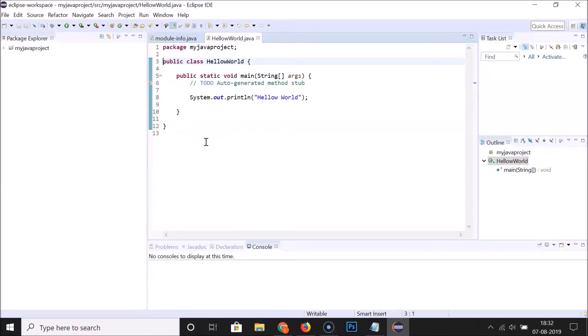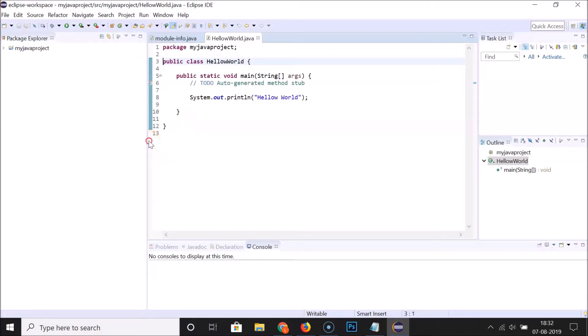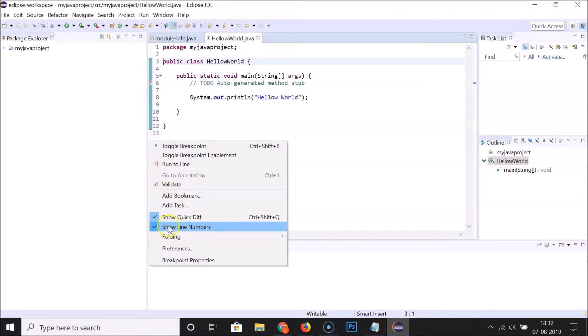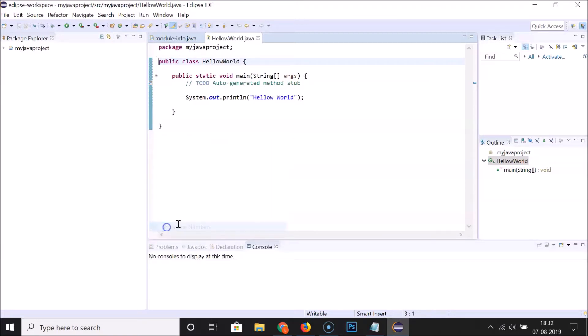I'm going to show you a second method. Let me disable this first. Again, I need to right-click over here and we have this 'Show Line Numbers' option. Let me click on it to uncheck this.